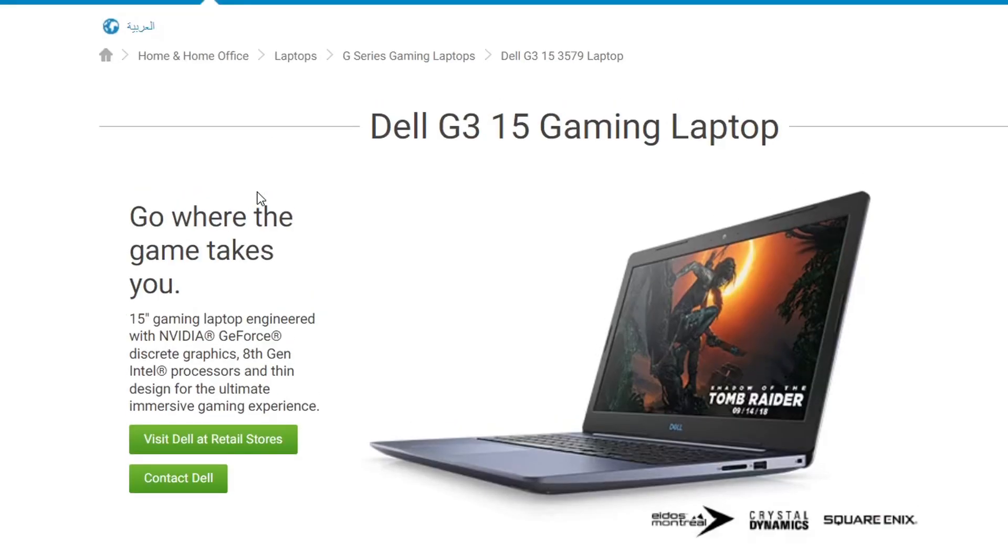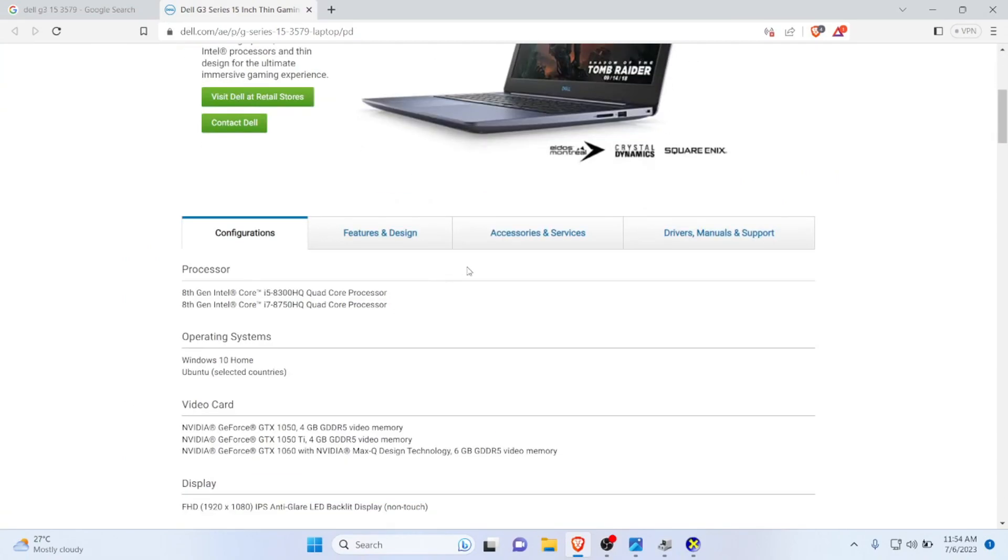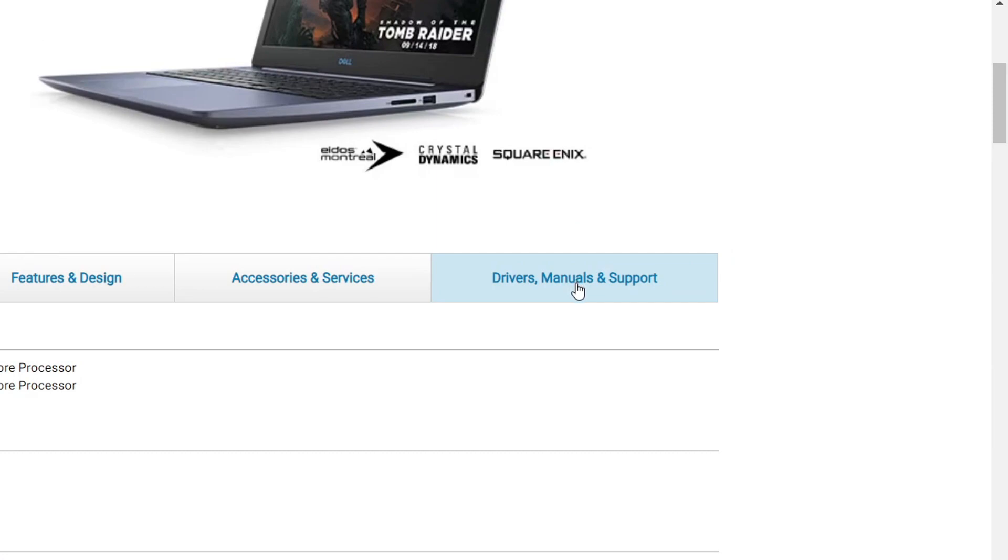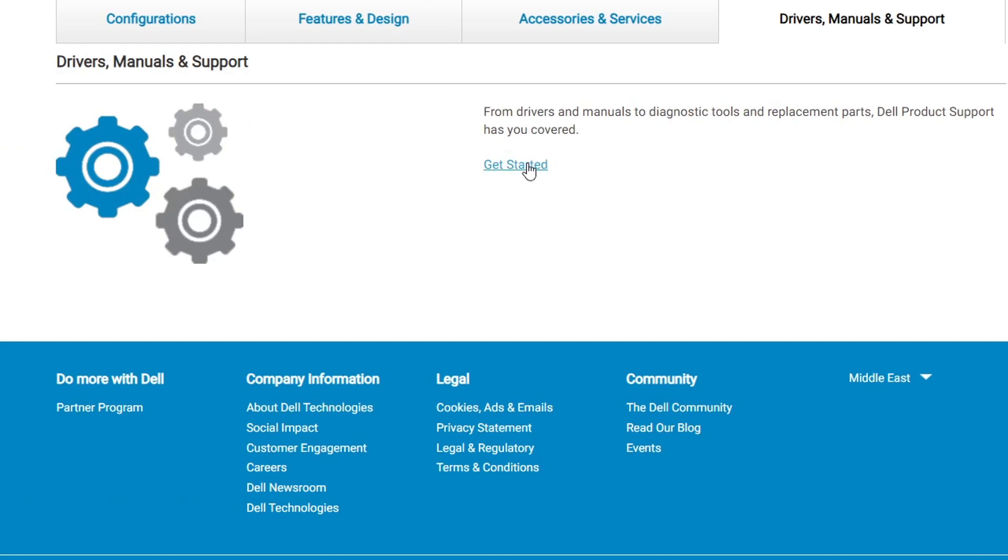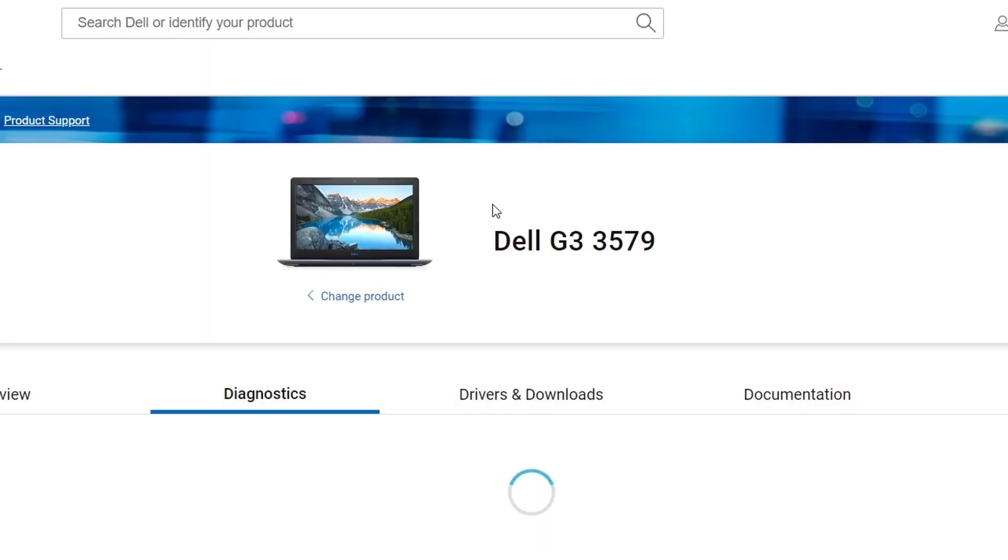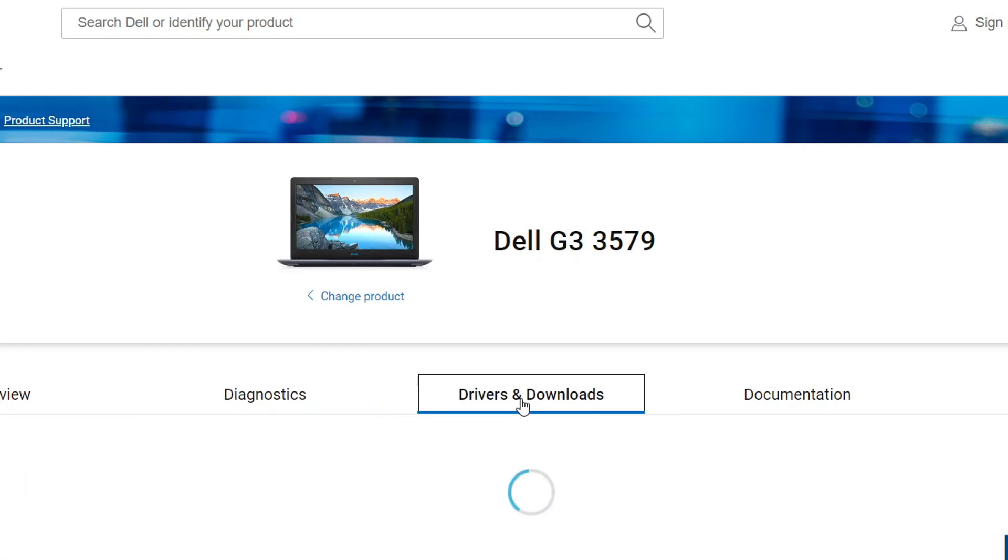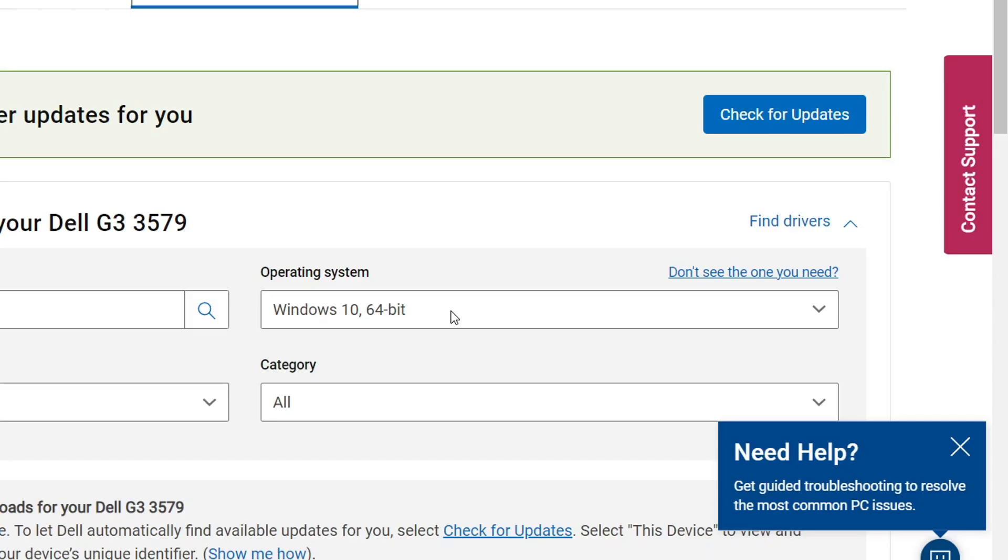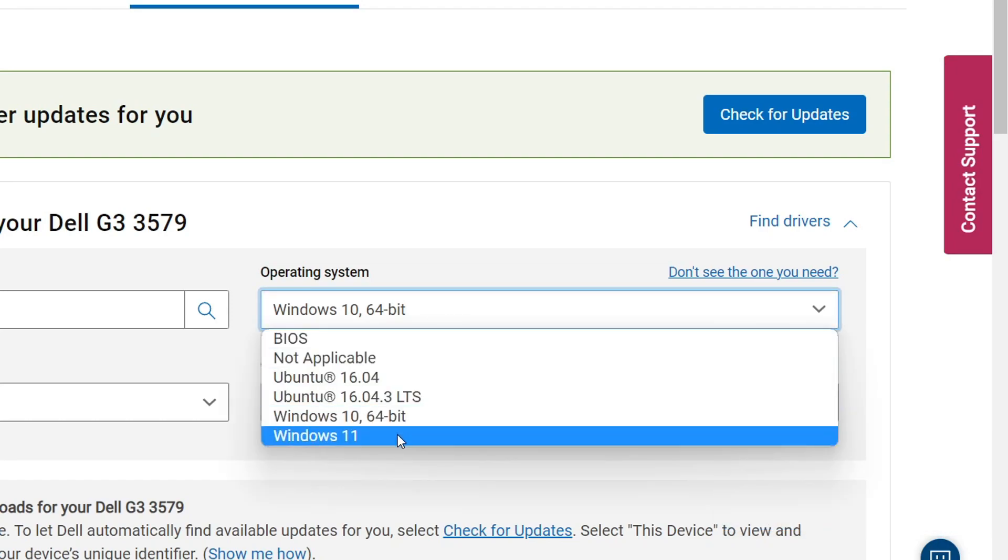We have opened up the Dell website, and this is how it should look like. According to the Dell website, you need to click on Drivers and Manuals over here, and you need to click on Get Started. Click that Get Started button, and from here you'll need to click on Drivers and Downloads.